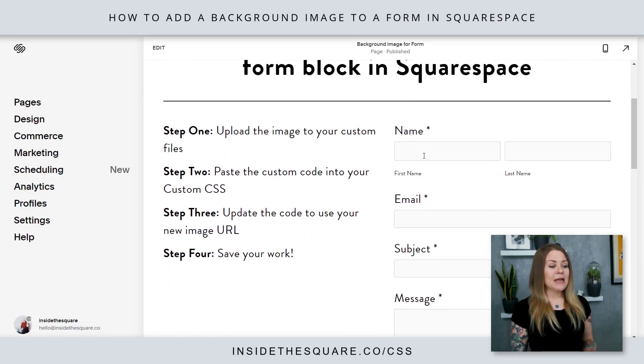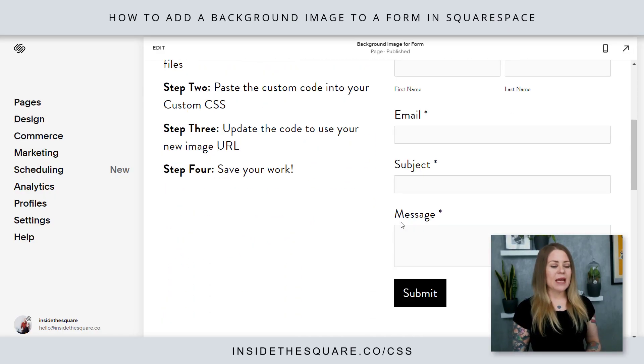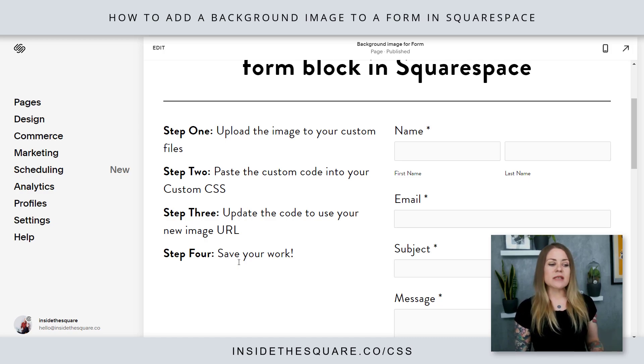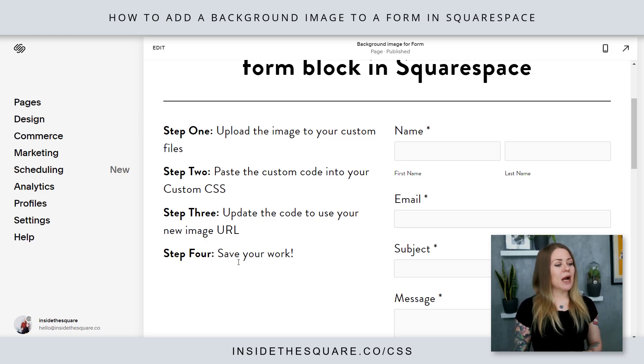Here we are in my demo site — I've got a basic form right here and the steps outlined for us over here. The first step is to upload our image to our custom files.